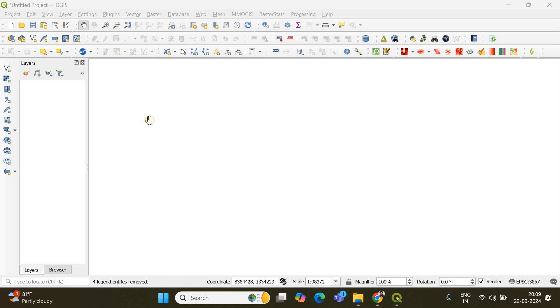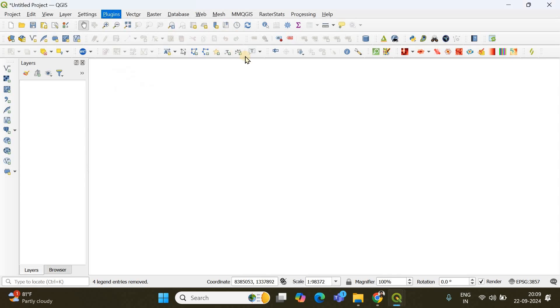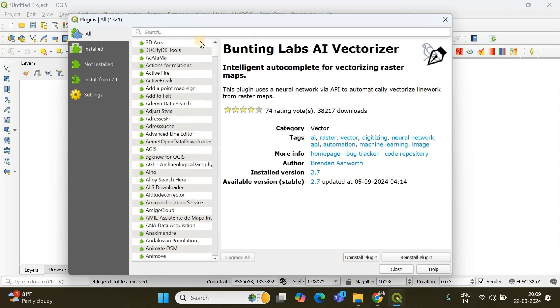Search a place in QGIS. First of all you need to have a base map on which you're going to make the search. So for that you can go to plugins and manage and install plugins.